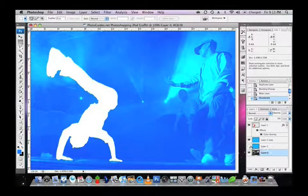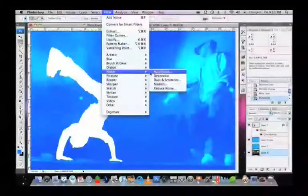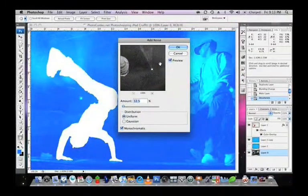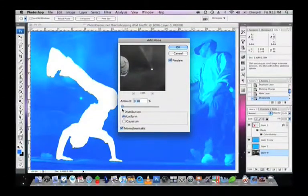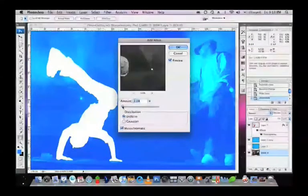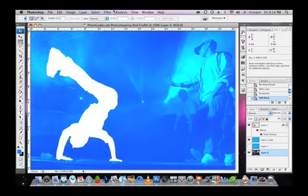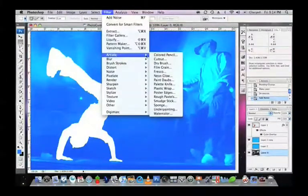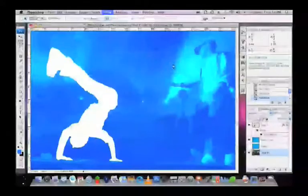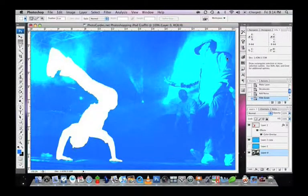We can then go ahead and add some noise to your background layer. To do this, go into Filter, Noise and then select Add Noise. You can fiddle with the settings here — I'm going to choose Uniform with Monochromatic set. The amount really depends on your image. Once you're done, just hit OK. We're now going to go into Filter, Artistic and select Film Grain. Adding this film grain will enhance the black and white points of your image as well as add a grain to it, which will give it much more of a graffiti styling.